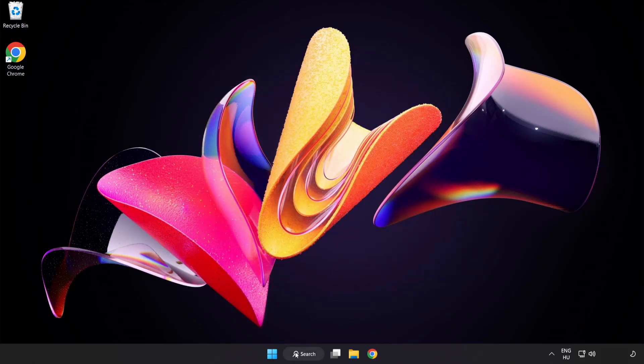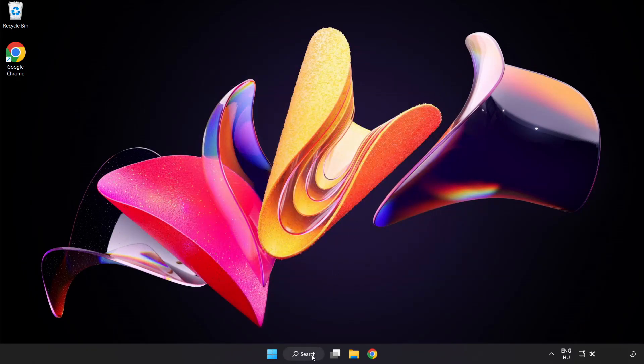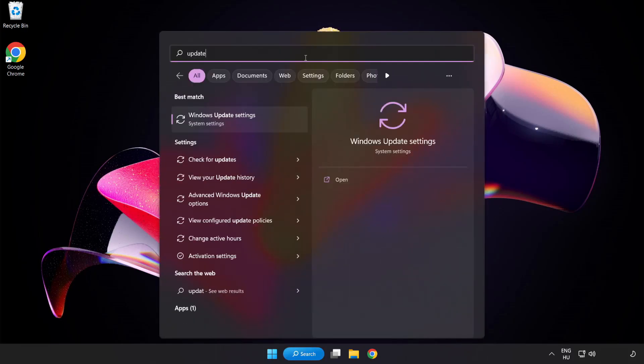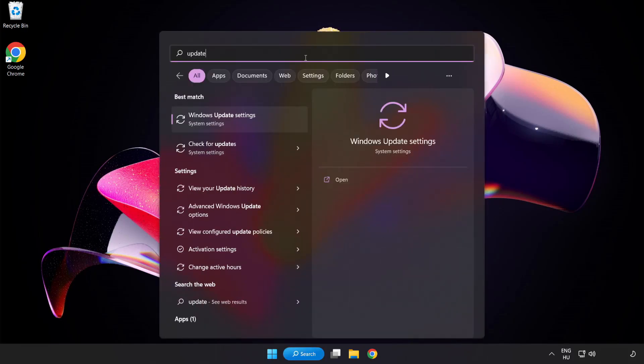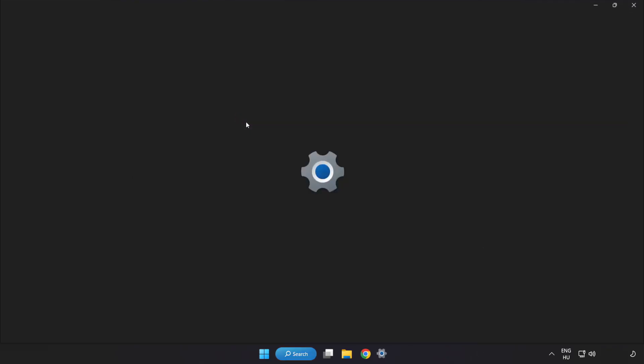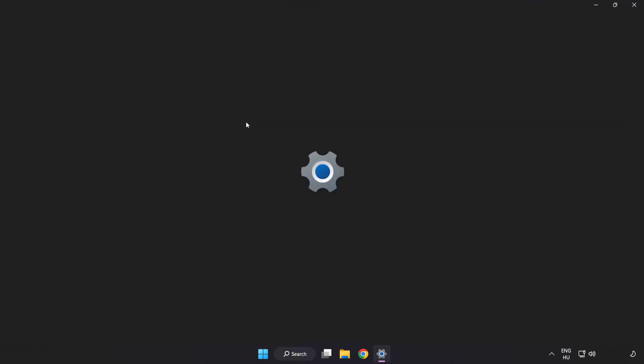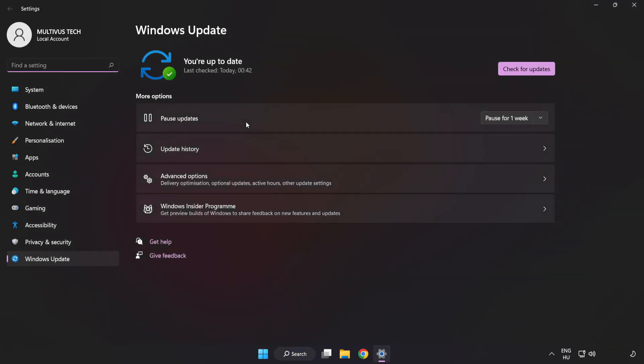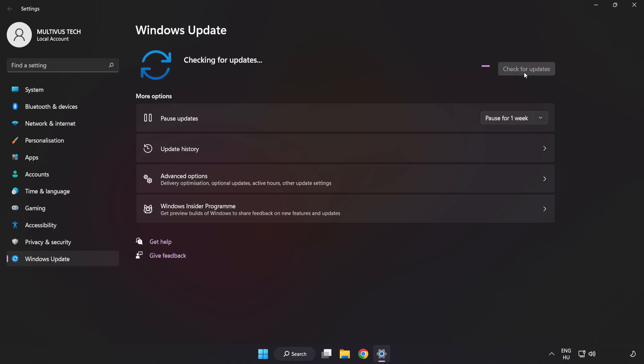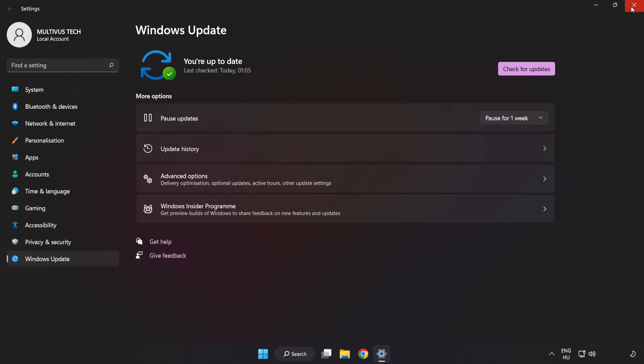Click search bar and type update. Click Windows update settings. Click check for updates. After completed click close.